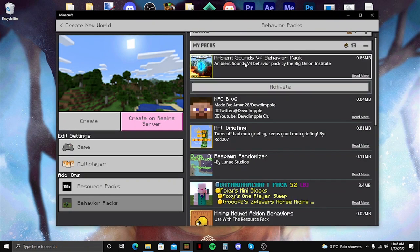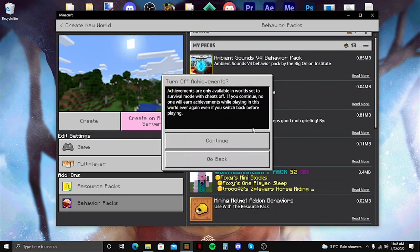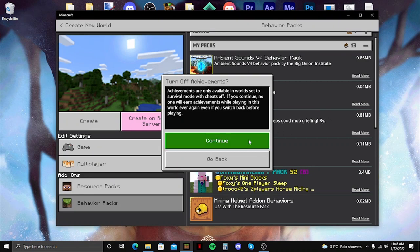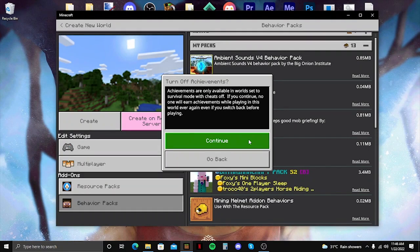Let's just try this one. Yeah, there you go. It says achievements are only available in worlds set to survival mode which is off. In short, it will disable achievements if you try to put a behavior pack.